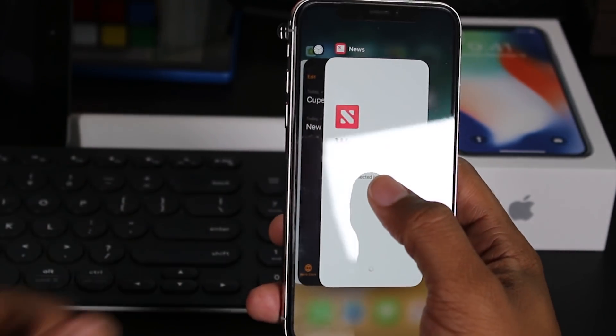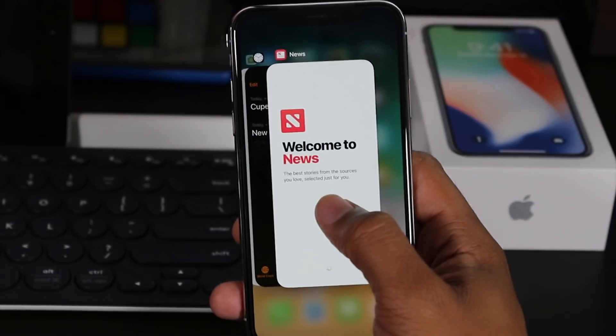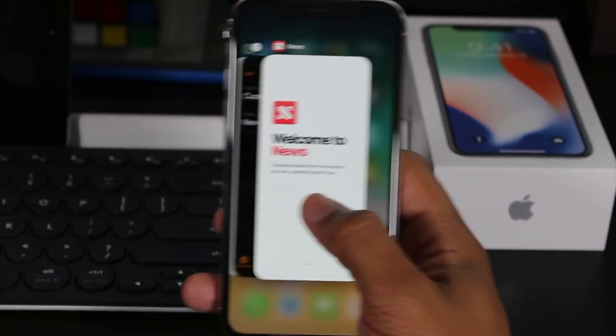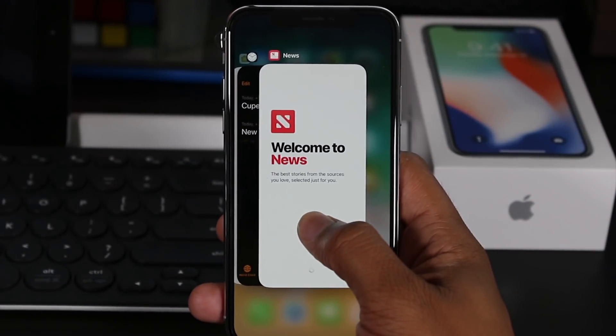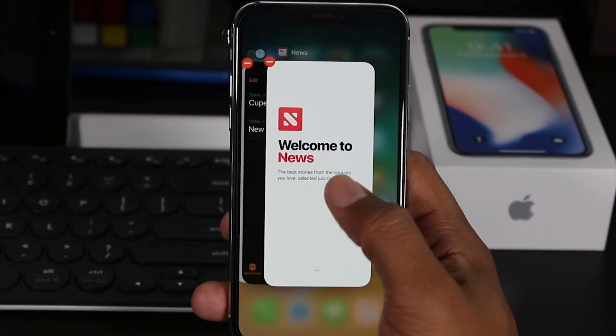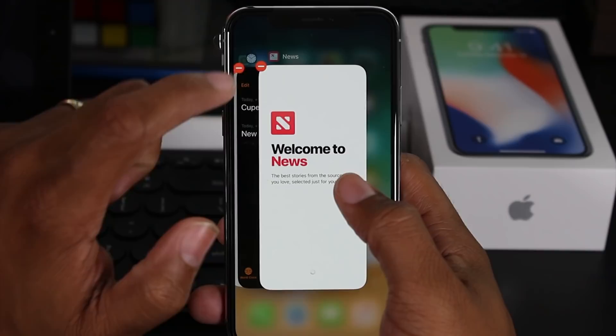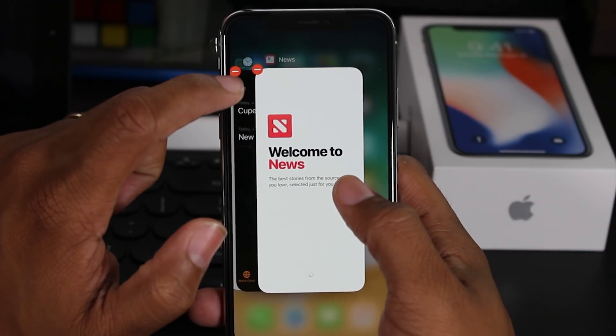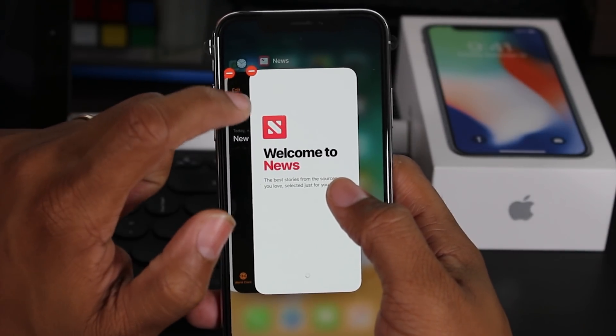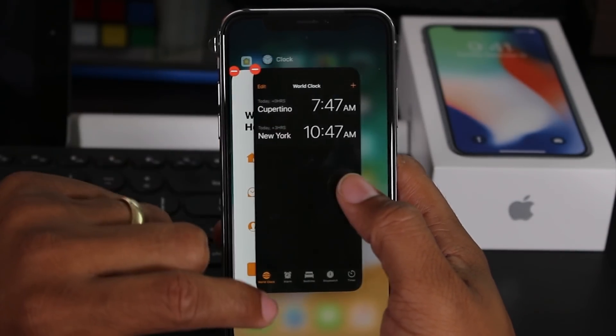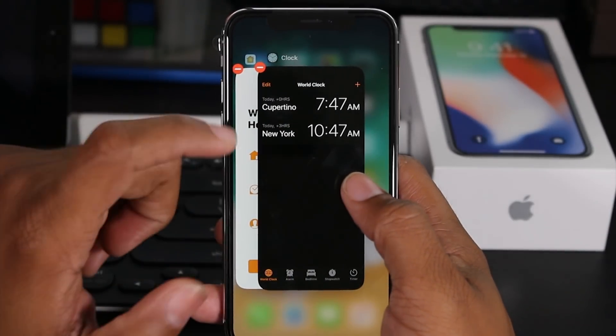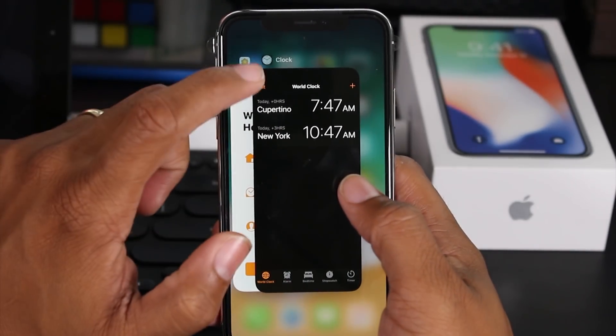So if I want to close an app that's running, I have to first hold down on it and this red minus will show up. And now I can tap that to actually close the app that's running.